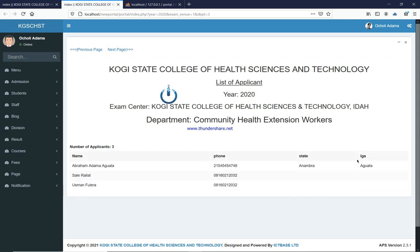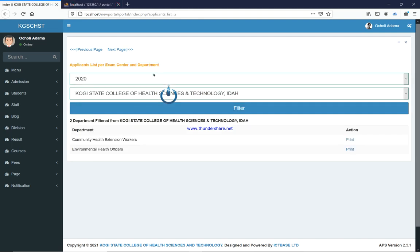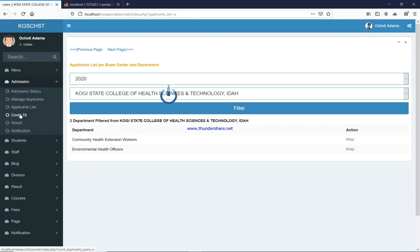The list gives you each applicant's name, state, local government, and phone number — so you can call them in on the day of the entrance exam. There are also ways to verify whether a student actually completed registration as claimed. We also added a COVID-19 feature during the pandemic for schools managing more than one campus that needed to deactivate other campuses and focus on one.